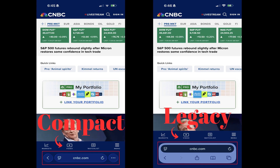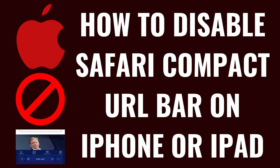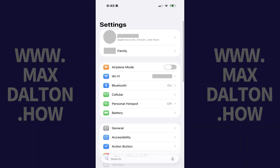Let's take a quick look at the Compact URL bar versus the Legacy URL bar. You can see that the icons for Share, Bookmark, and Copy are no longer present in the Compact URL bar, so if you miss those icons, let's walk through the steps to get them back.